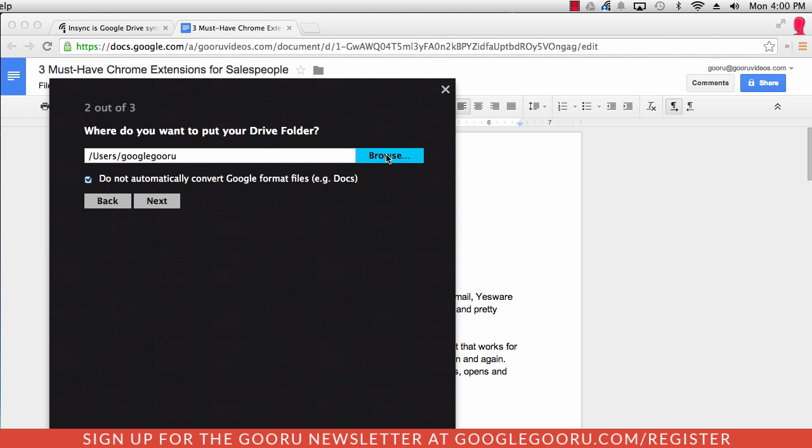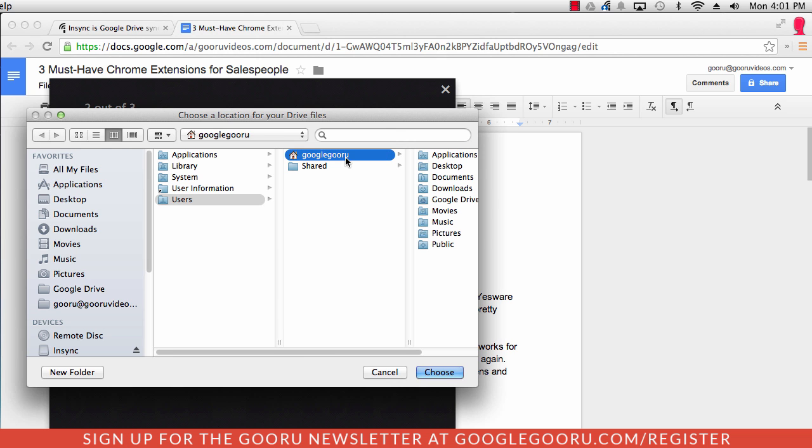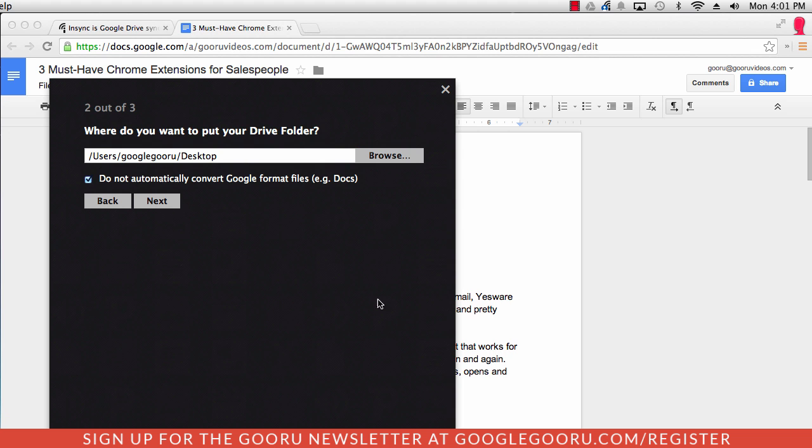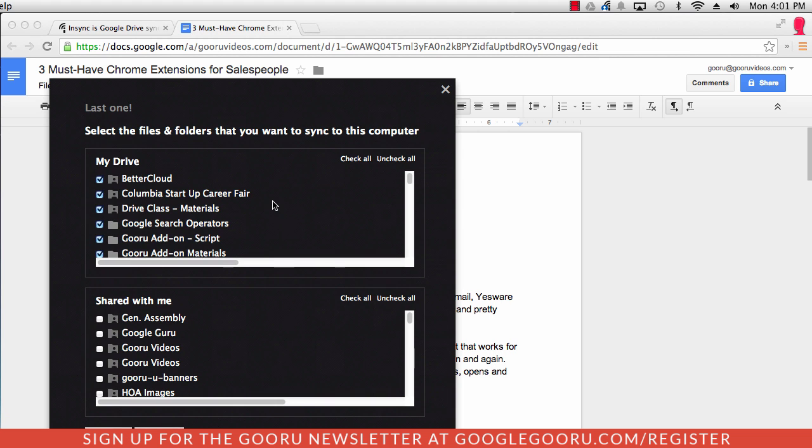Choose where I'd like to have this folder stored. I'm going to say let's store it on the desktop. And then I'll click next. And then here I can choose exactly which folders I want to sync to this computer. If I want to go ahead and sync all of my folders, I can do that as well.